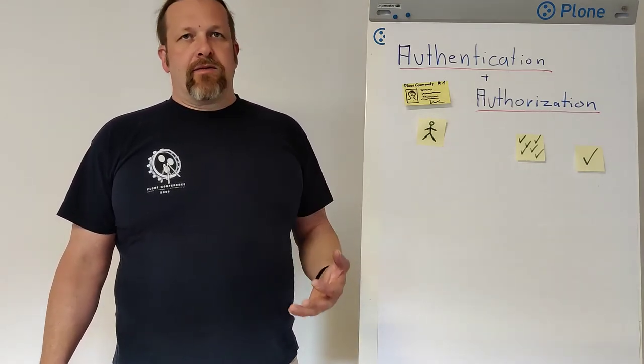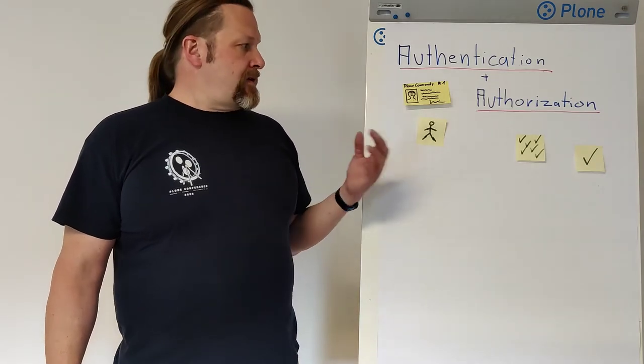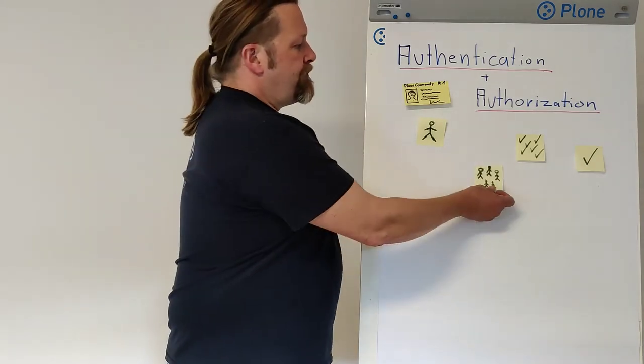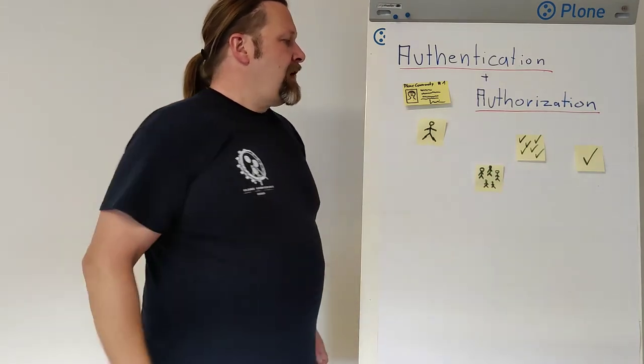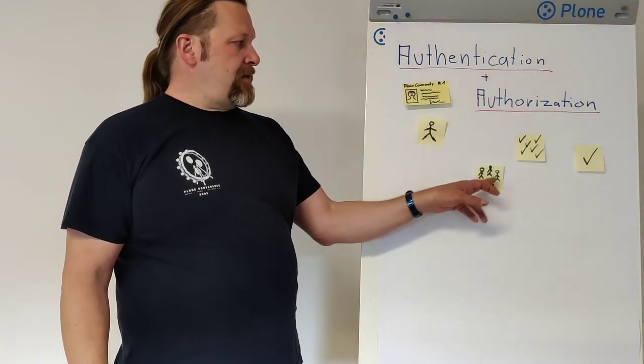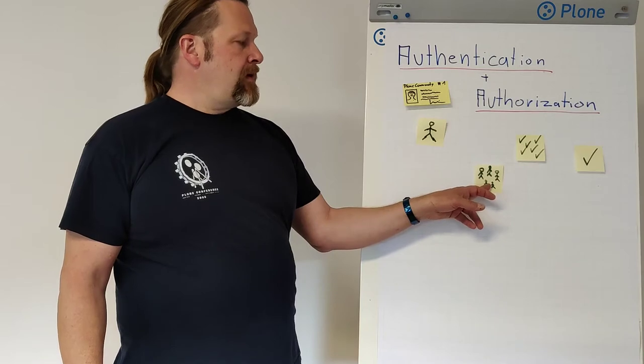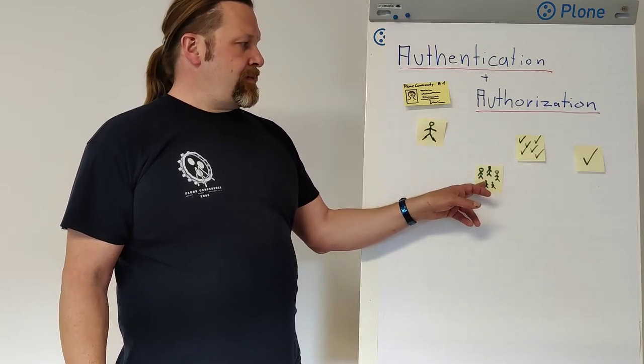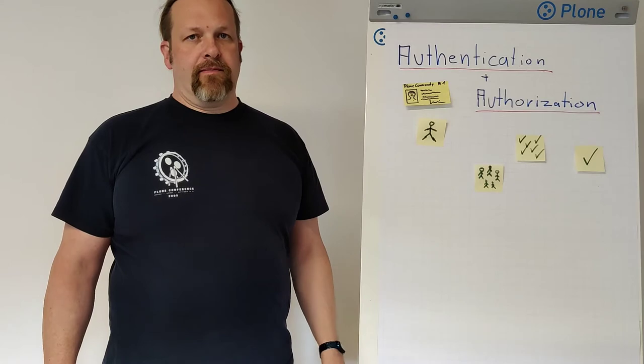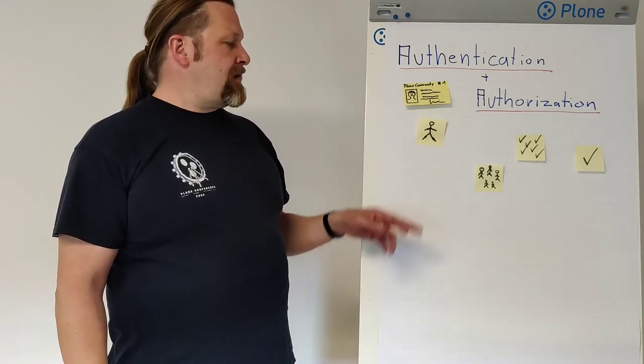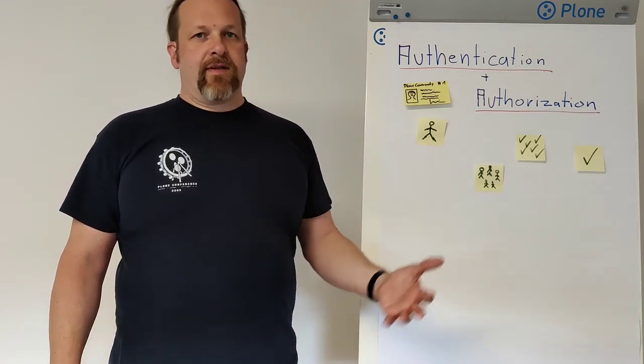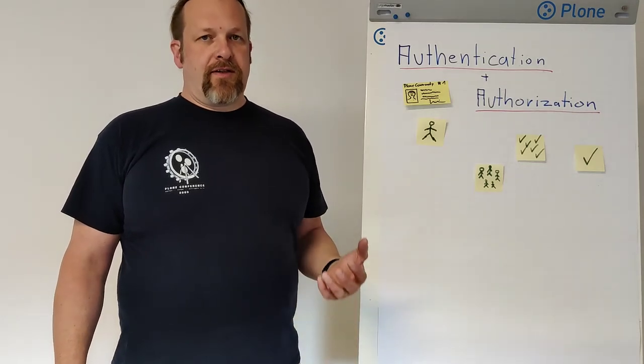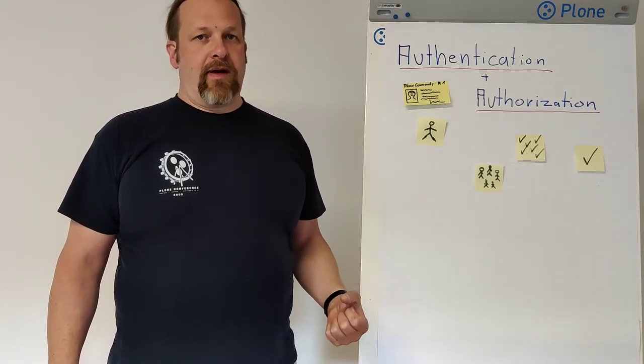The next thing to organize our users and roles are groups. Groups are just a bunch of users and if I assign a role to the group, the user in the group also gets this role. This all happens directly after the request starts and then all the authentication and assignment of all the roles happens.